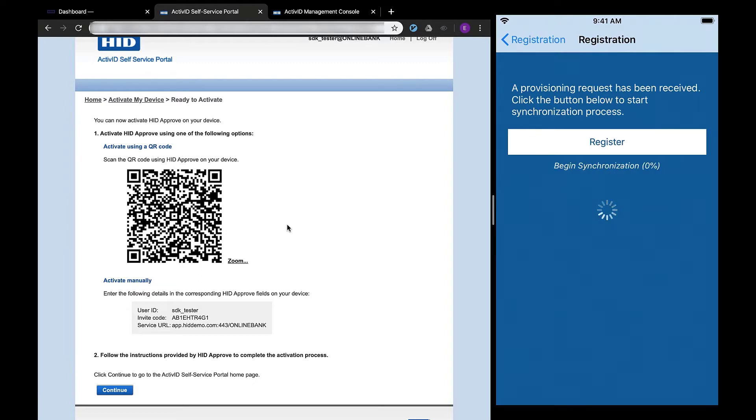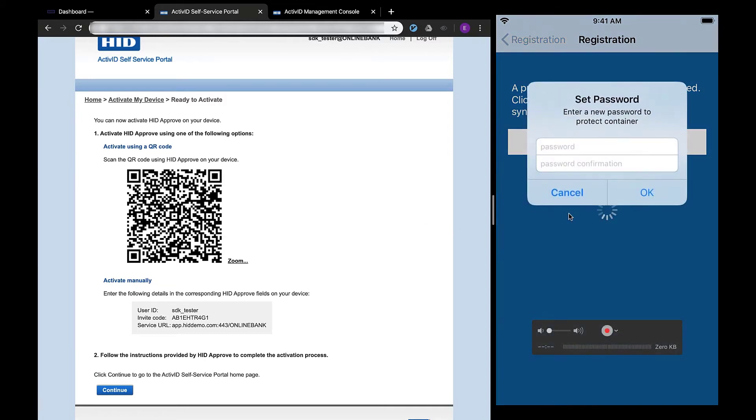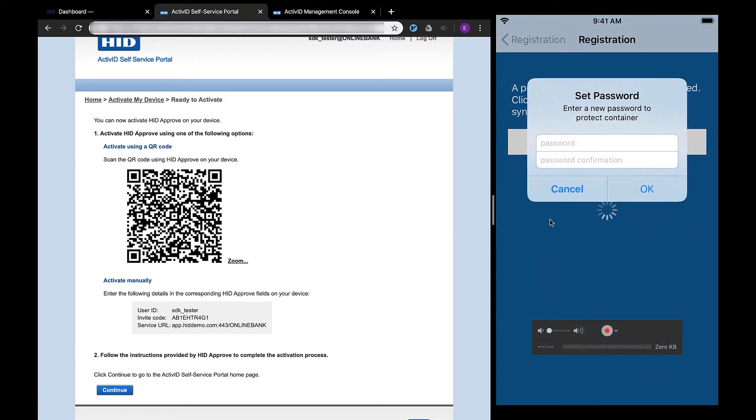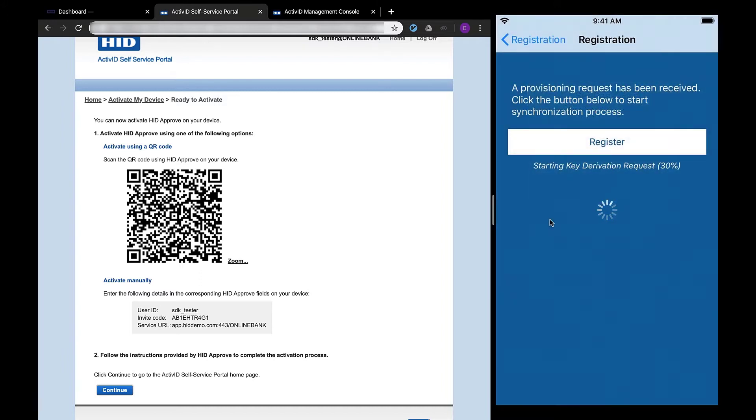During the registration process, it will begin synchronization and establish a session key. At the same time, it will create the security key container on the phone. This container is protected by a default PIN password policy. This container access policy can be updated to use TouchID or FaceID for strong authentication later.